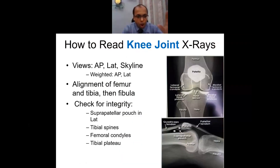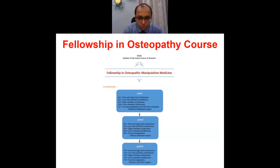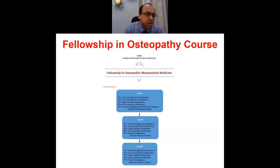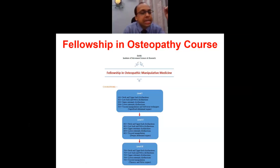That concludes the main content of today's webinar. We'll now move to Q&A. I also want to mention a fellowship program in osteopathy — a course with Level 1, 2, and 3, each with five modules, totaling 15 modules taking about 8 months to a year to complete. The curriculum draws on training with Dr. Philip Greenman in America and includes clinical diagnostic and treatment approaches in osteopathy, from high-velocity chiropractic-style thrusts to other manual therapy techniques.